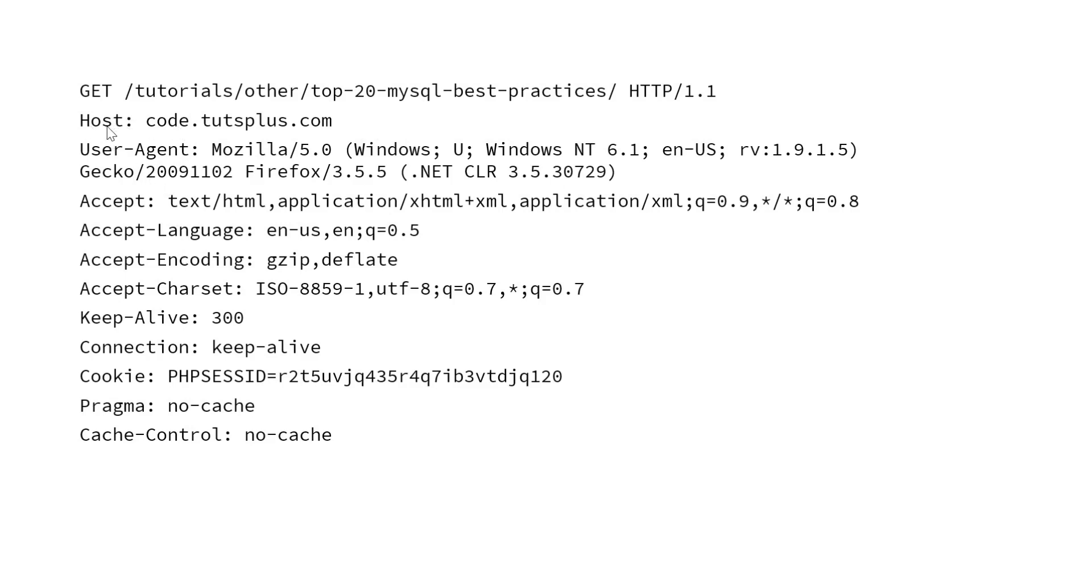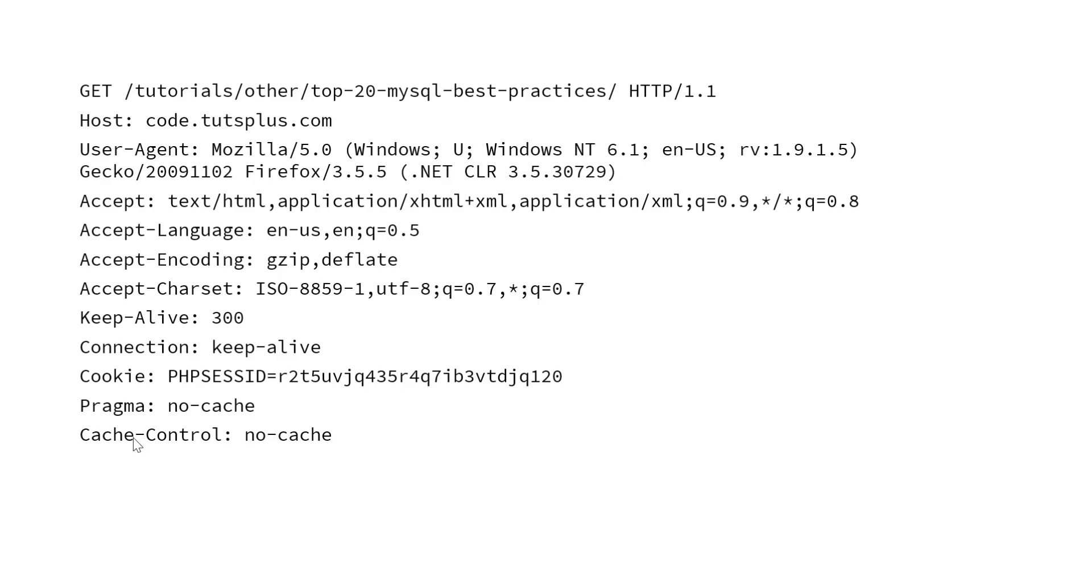So host is a key whereas code.tutesplus.com is a value. User agent is a key whereas Mozilla 5.0 is a value. Accept is a key, text/html is a value. So these are the various information that we can pass from client to server or server to client in the header.